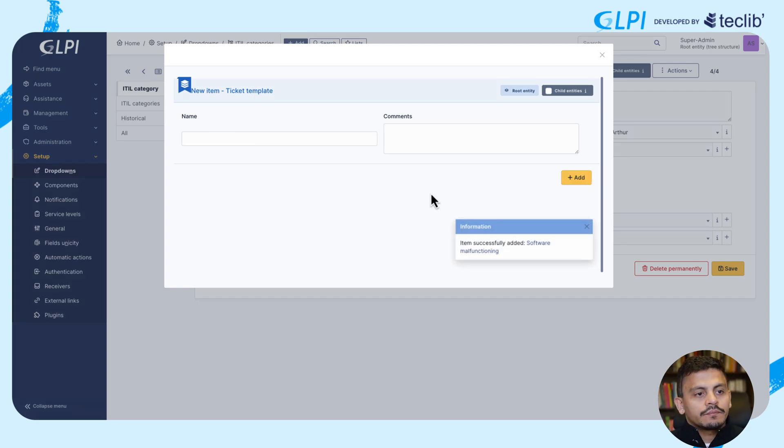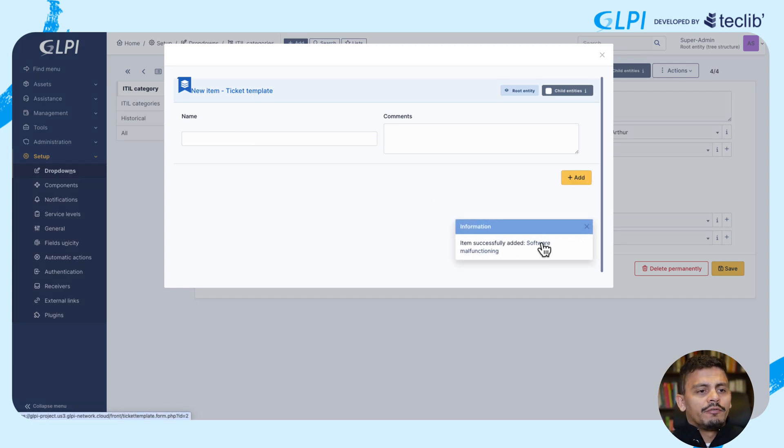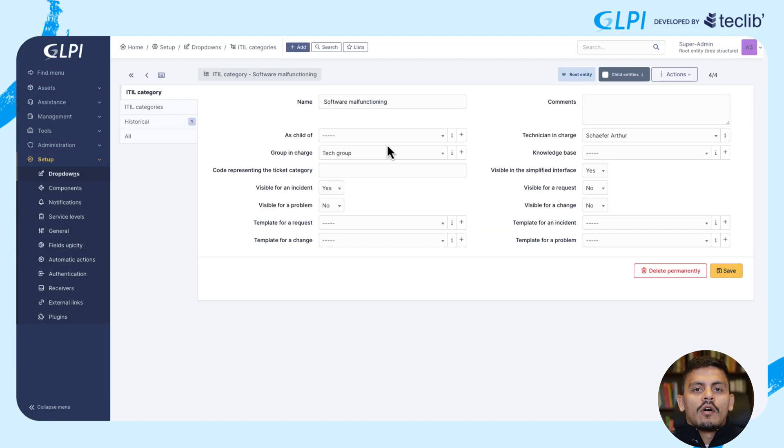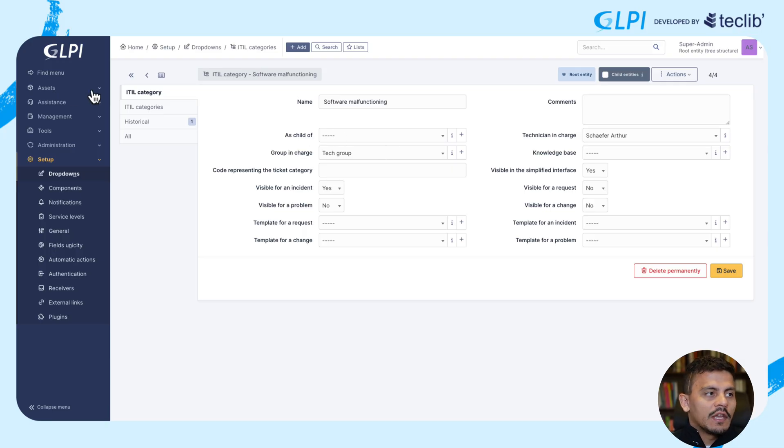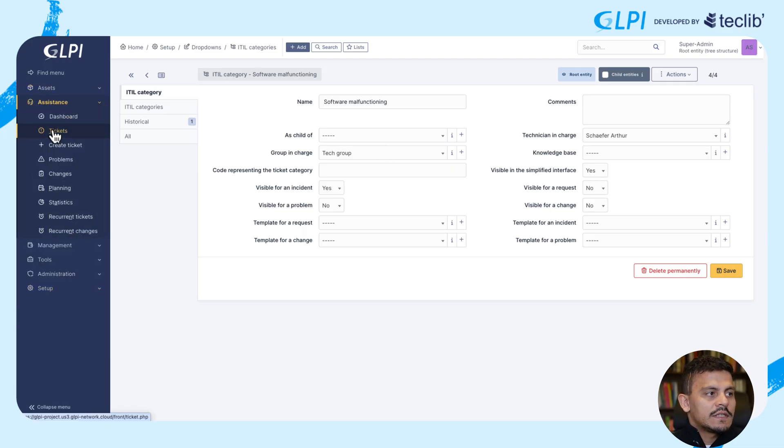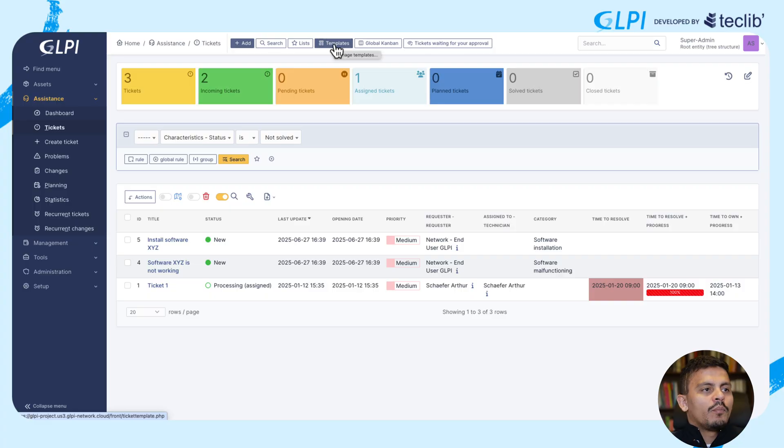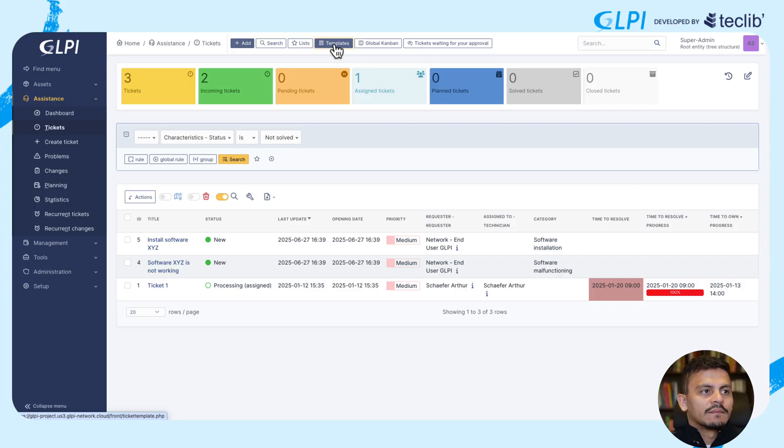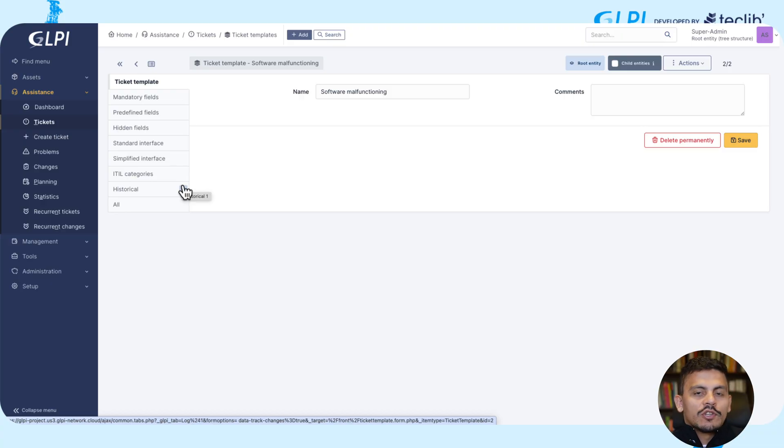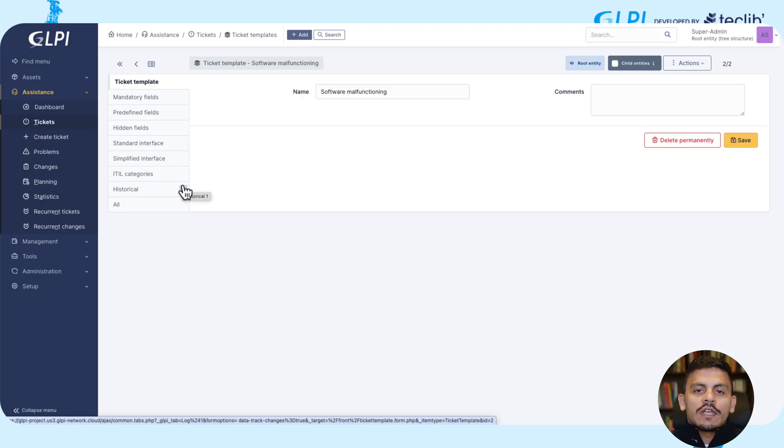I'm adding it, clicking on software malfunctioning, or we can navigate into assistance, tickets, and clicking on the top where it says templates, managing templates. In software malfunctioning, which is the template that we have just created...